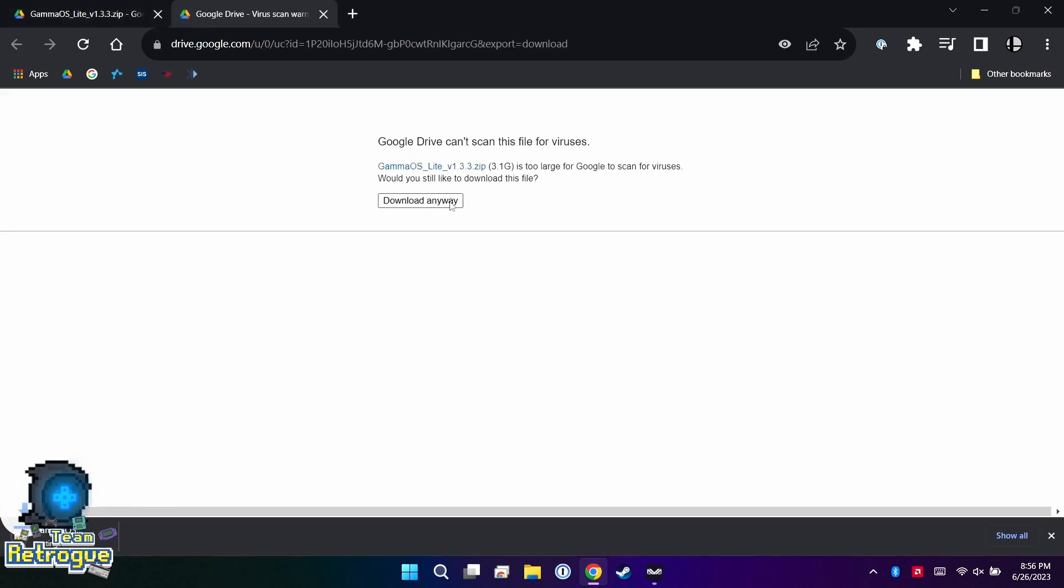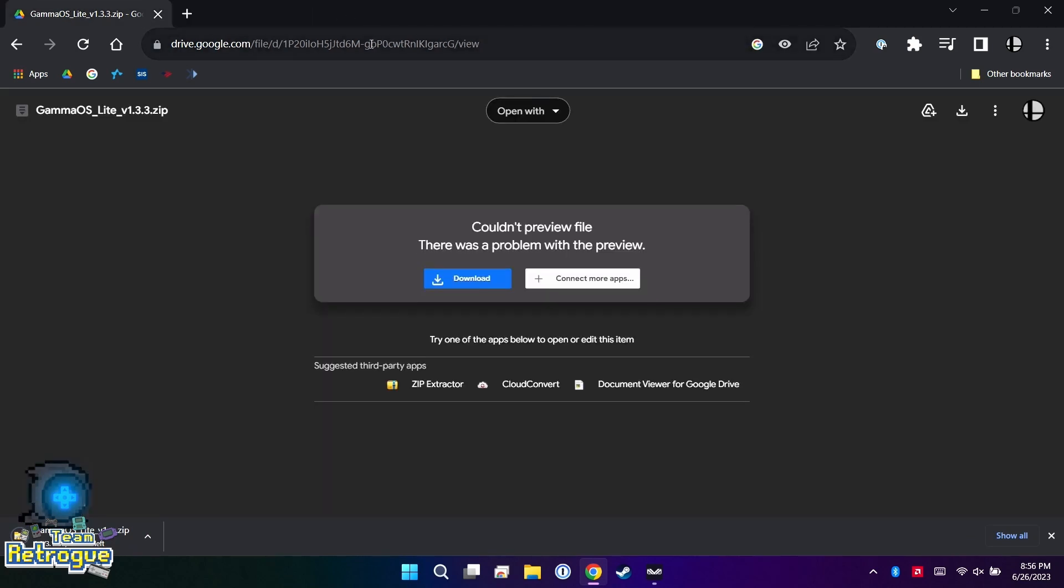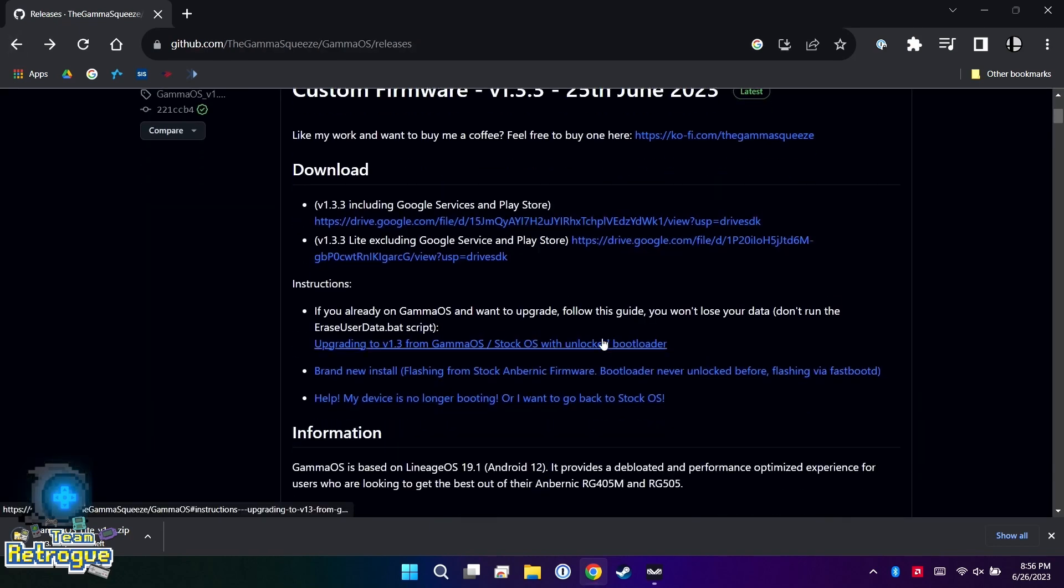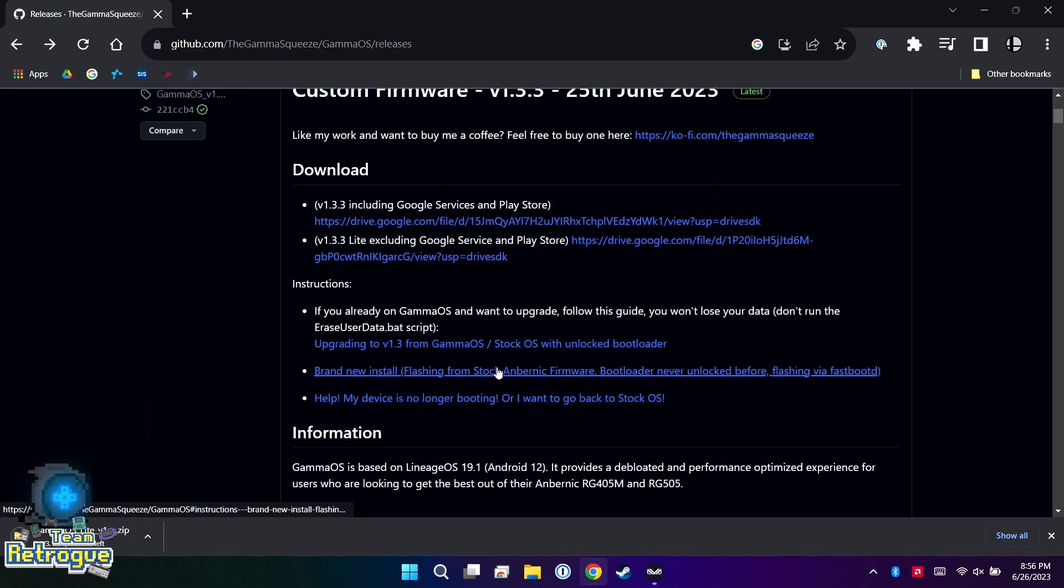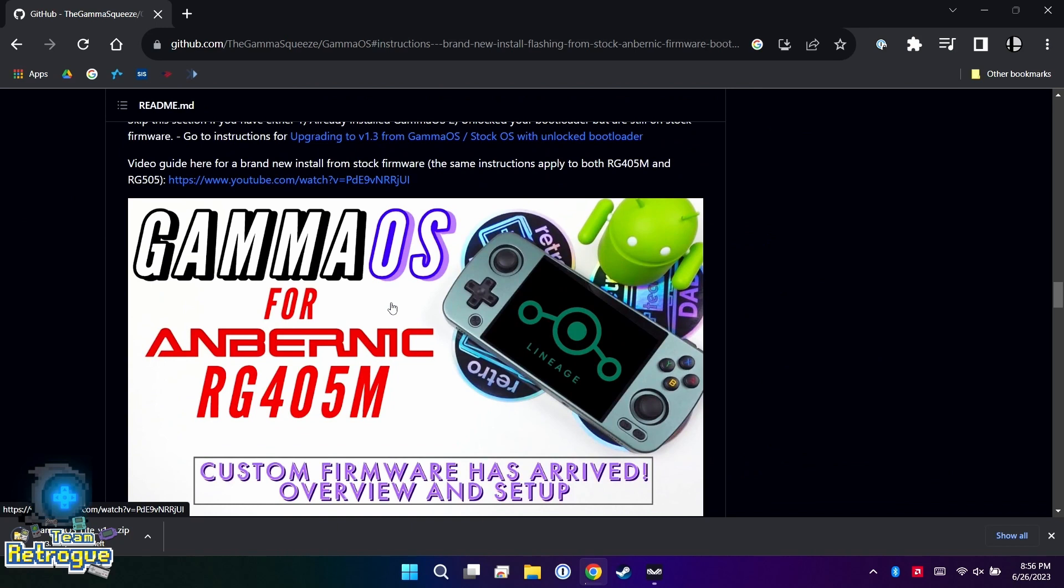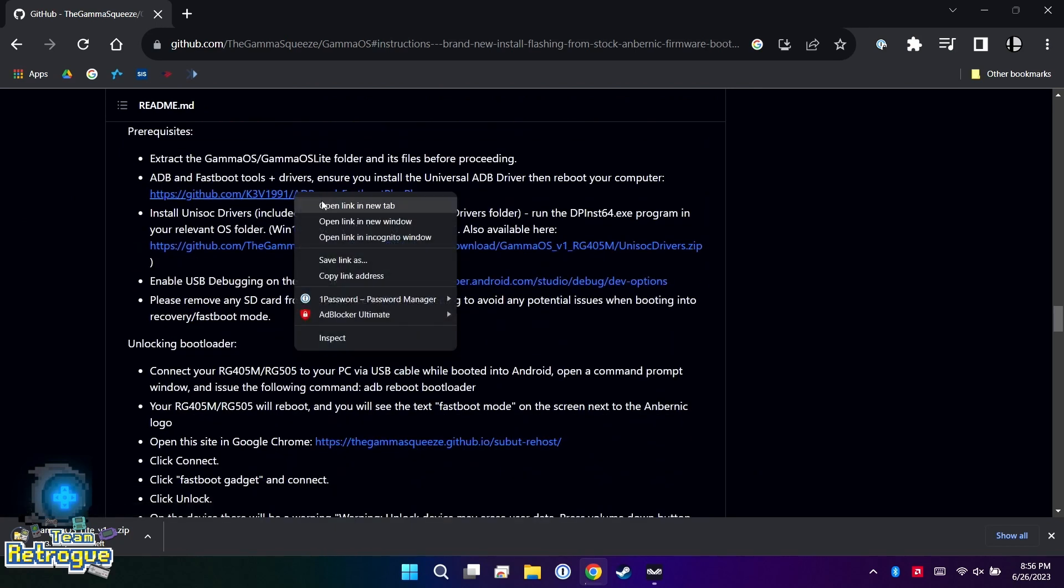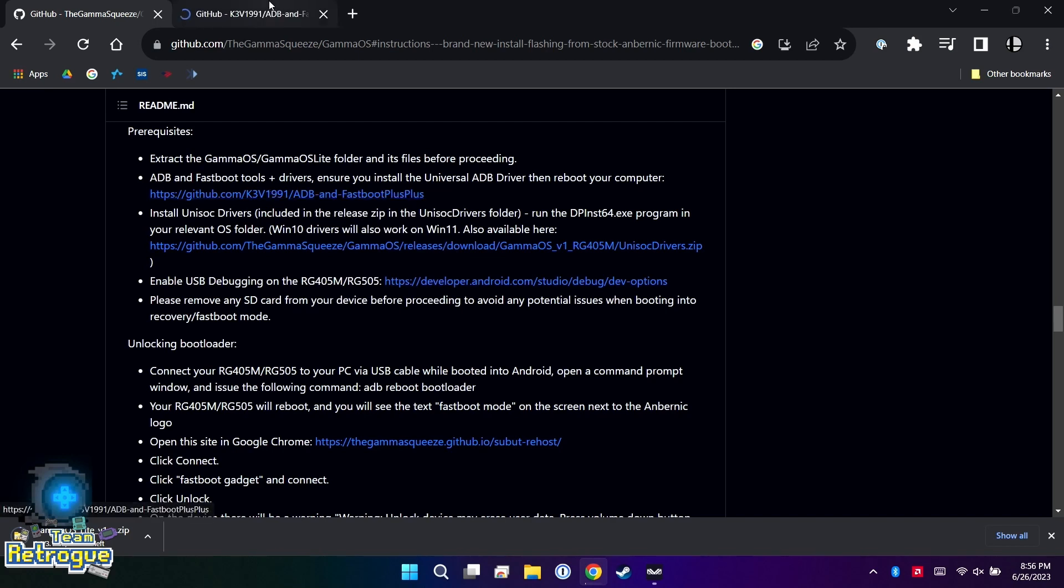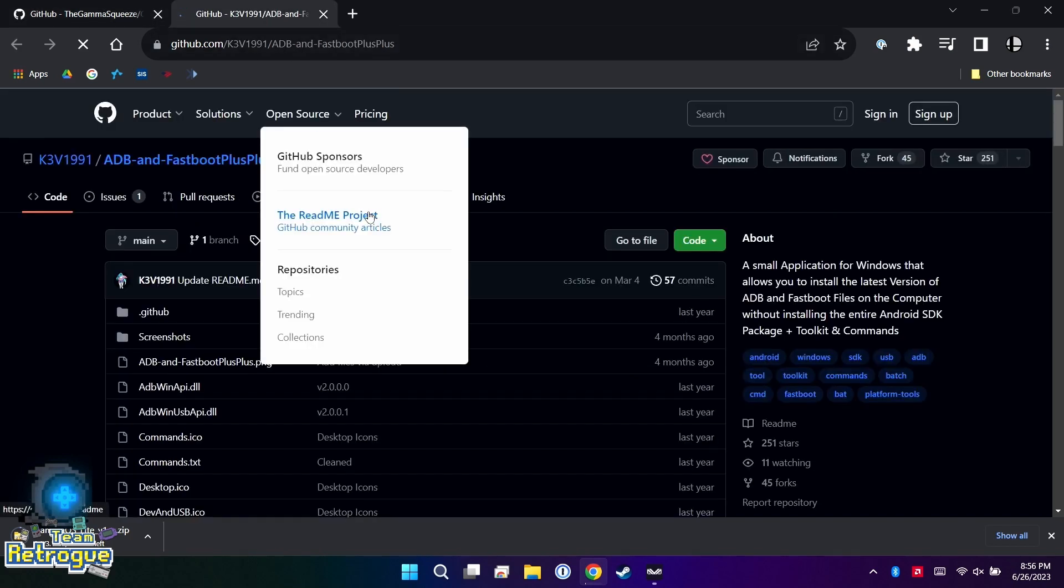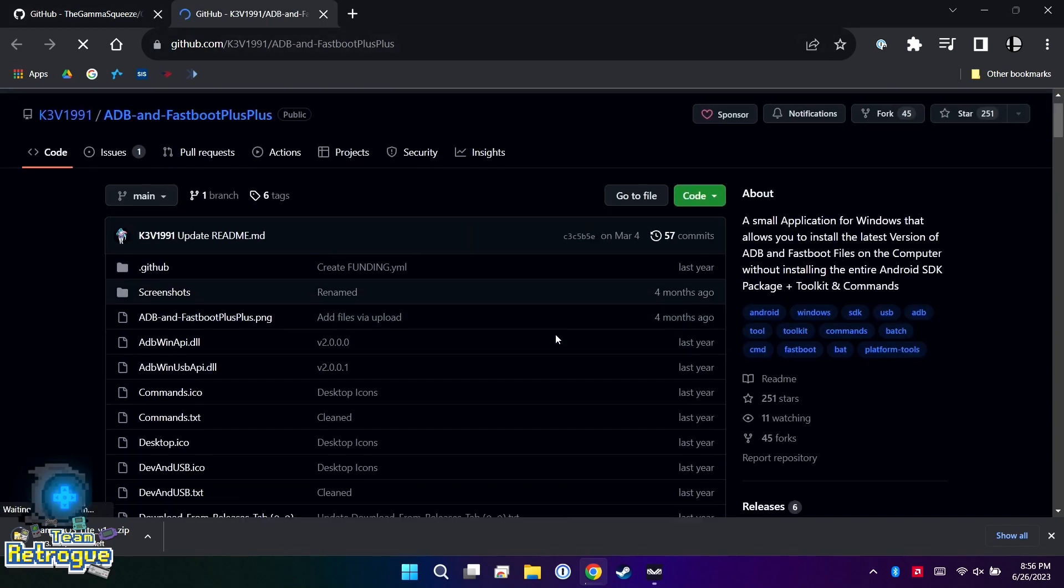No matter which version you pick, you will be redirected to a Google Drive site where you can download the Gamma OS files. There's a bunch of instructions. We're going to go to brand new install where you're going to find a video from my friend the Retro Tech Dad, but you're also going to find a written guide with some other downloads. There's some stuff that we need to download to our computer.